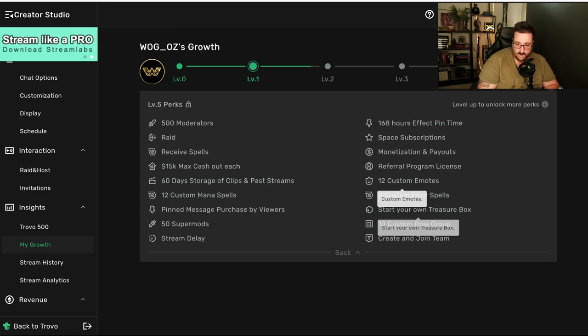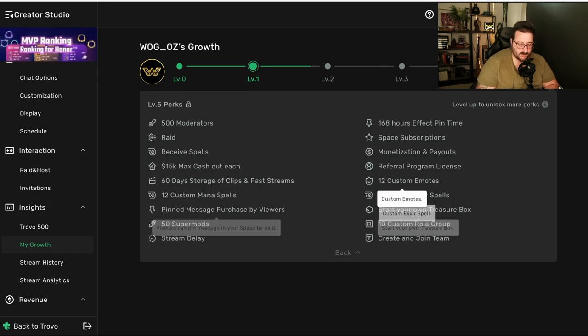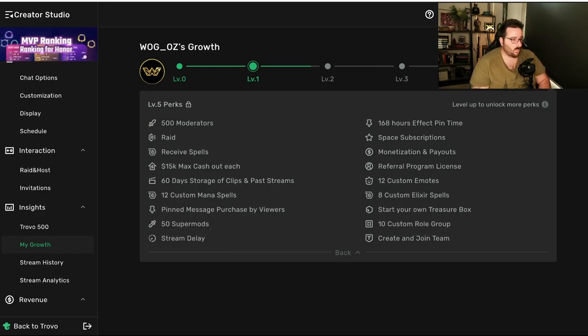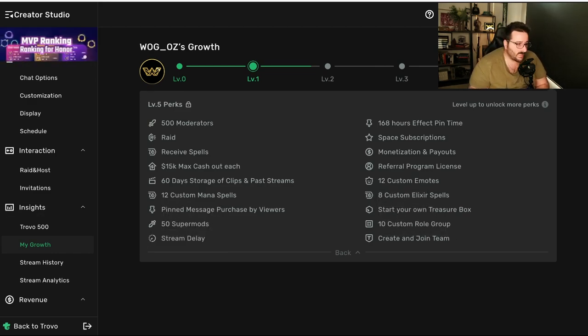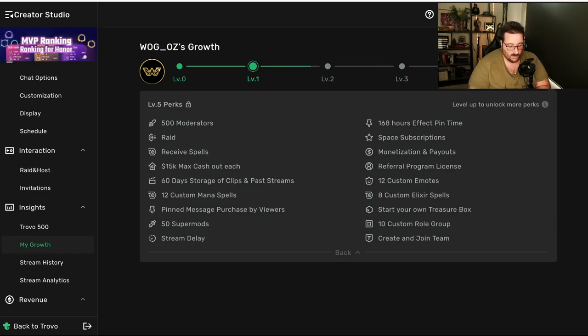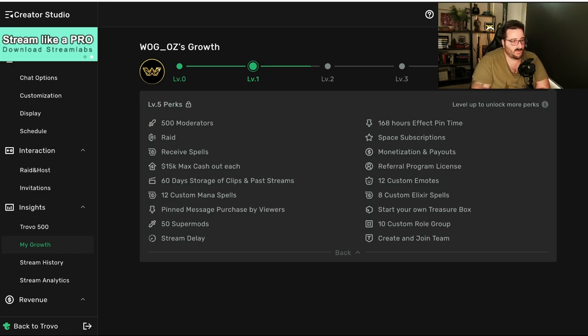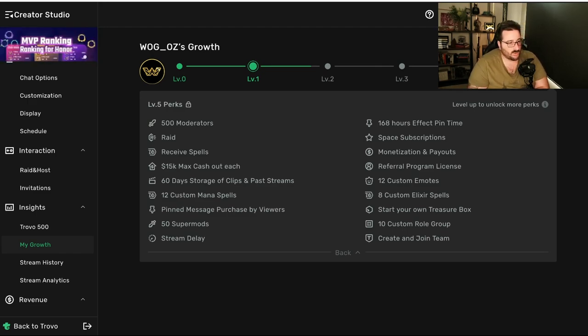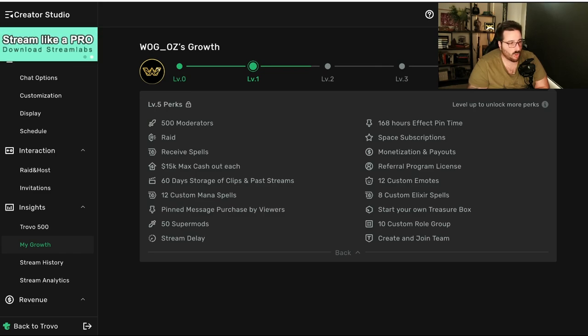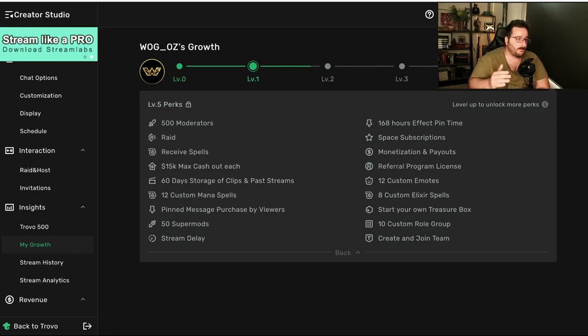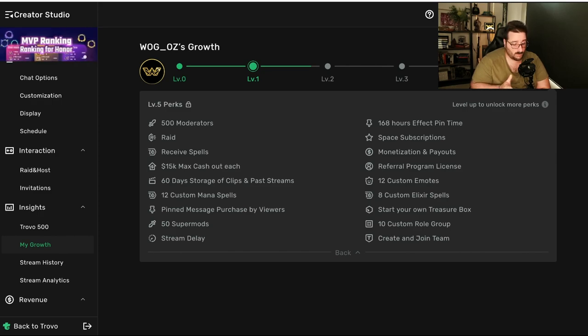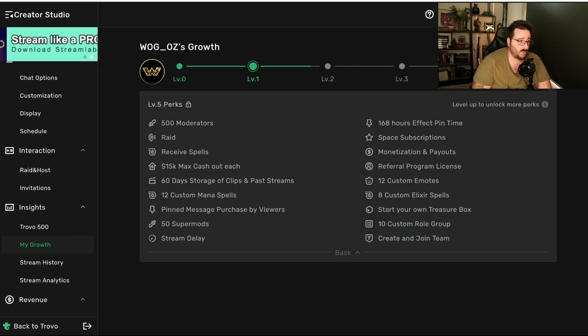Those are all the benefits that you get. One thing that I want to make clear, once you get to a certain level, this month, for example, you get to level three this month. Next month, you don't meet the requirement for level three. You're not going back. So, once you get to level three, or level four, level five, level two, level one, that's where you stay. So, once you achieve that, you achieved it.